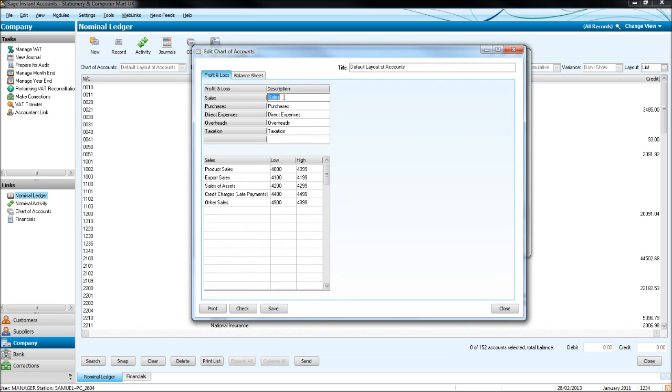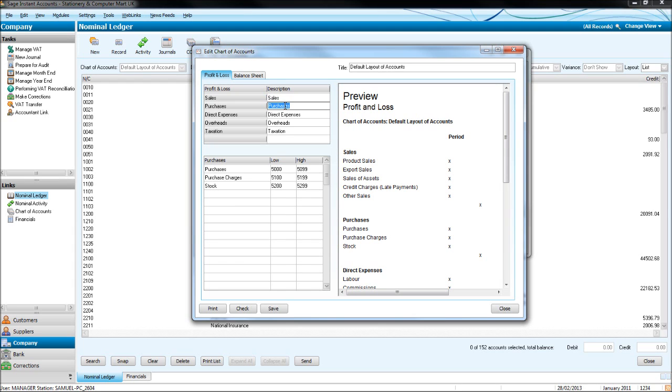And you'll see sales, which is highlighted now, breaks down sales for you. They're all 4000 codes. And it gives you further information like product sales, export sales, sales of assets, etc. Click on purchases. They're all 5000 codes. And it's broken down here.